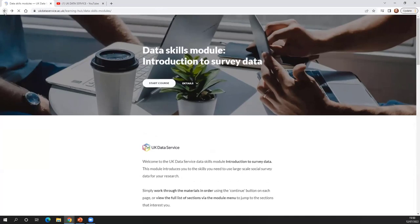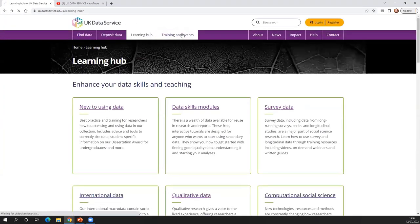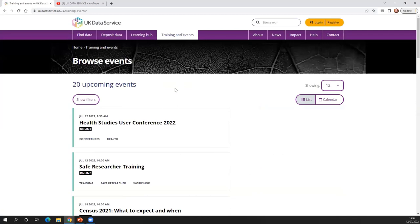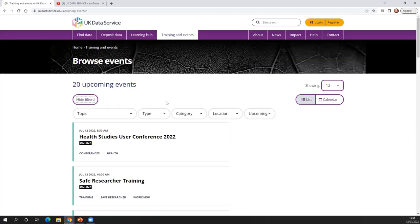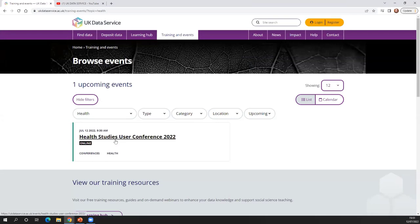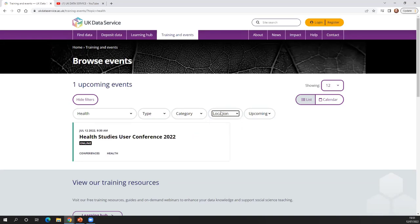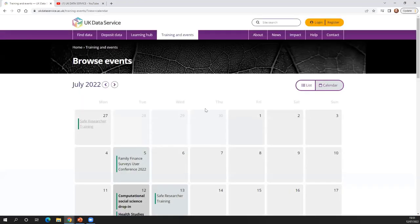Navigating to the training and events page — which can be found at the top — from this page you can search all of our upcoming training and events and filter by particular topics. For example, if you filter by health, the health studies conference today comes up. You can also filter by type, category, and whether training is face-to-face or online, and whether it's upcoming or a past event. Past events are useful to search for because we host all past materials and recordings on those past event pages. You can also view by calendar if you're looking for an event that happened on a particular date.